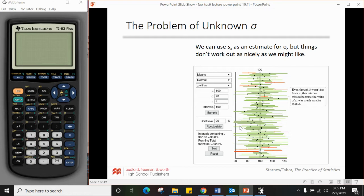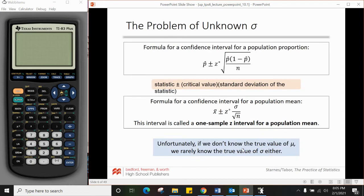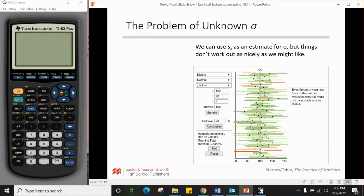The big problem: why can't we just swap out σ for the sample standard deviation s and keep the same formula? We've done something similar where we do a bunch of confidence intervals and see how many capture the true mean. In this example with a 99% confidence interval, we'd expect 99% of them to capture the true mean — but unfortunately that doesn't happen.